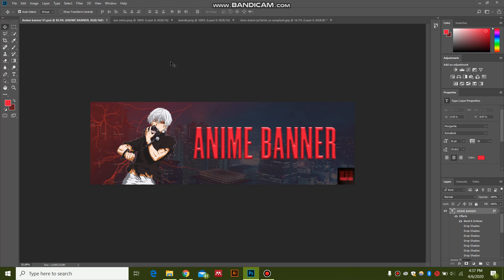Hello guys, this is WRG Productions. Welcome to my channel. Today I'm going to show you how to make an anime themed banner for your Twitch or YouTube account.